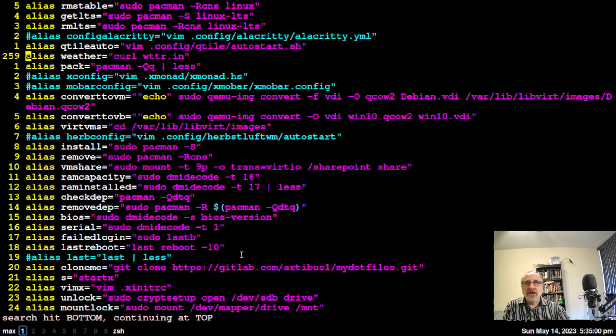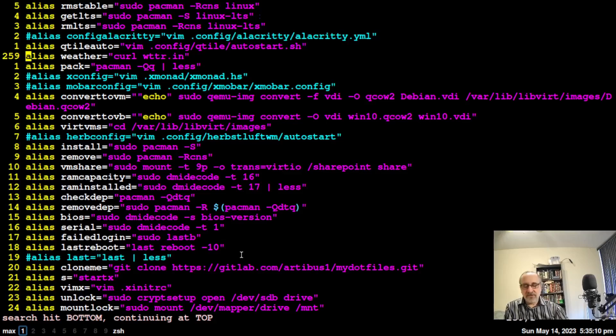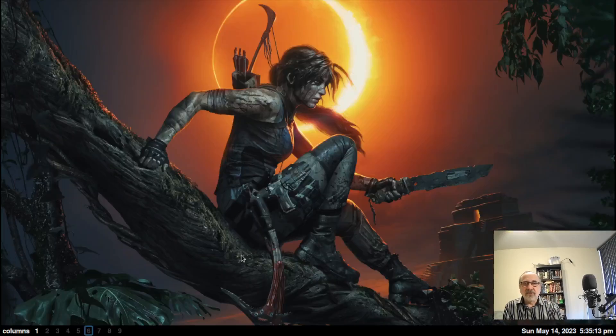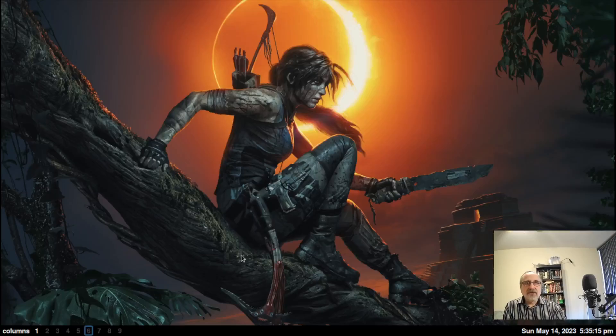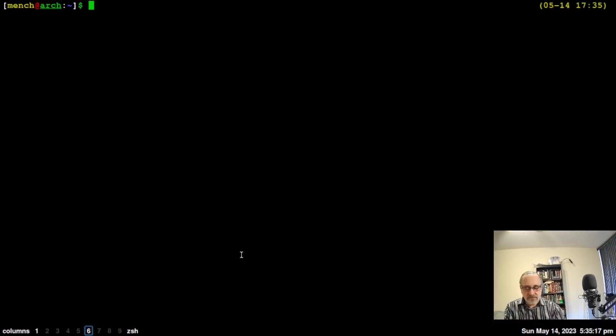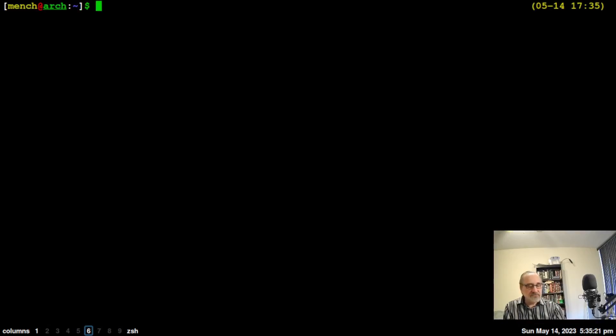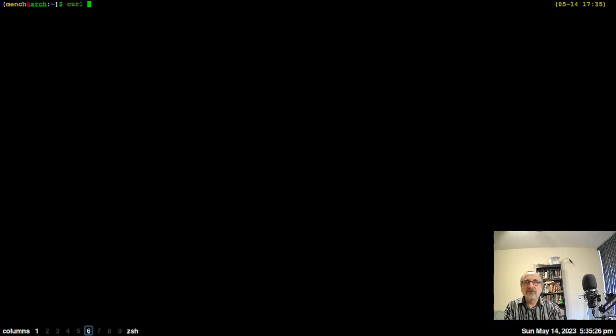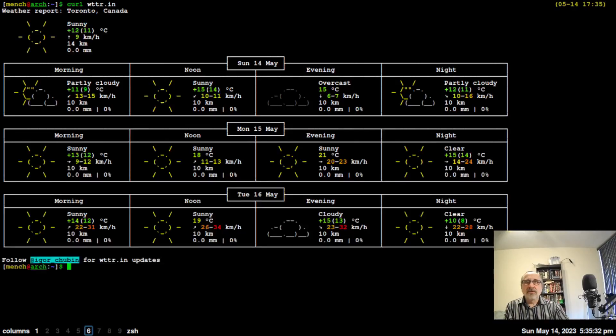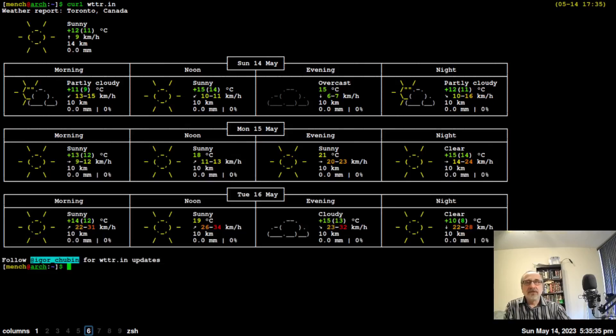Line 259, you can see I have an alias called weather, but the actual command is curl wttr.in. Let's try that on another workspace. Let's open up the terminal, and curl wttr.in. There you go, there's the weather. You can see it's plus 12 degrees.